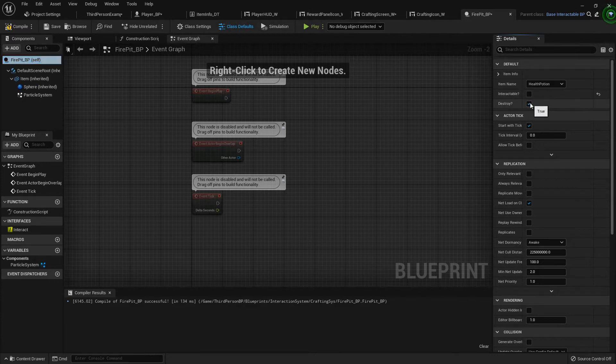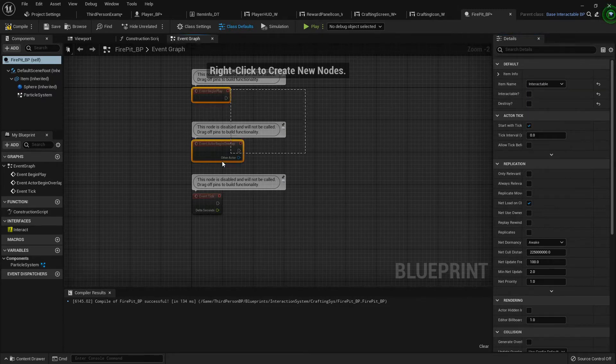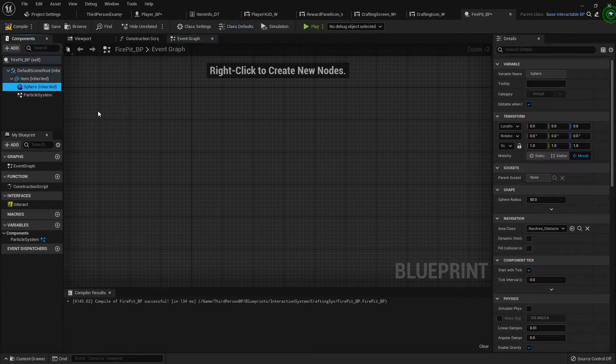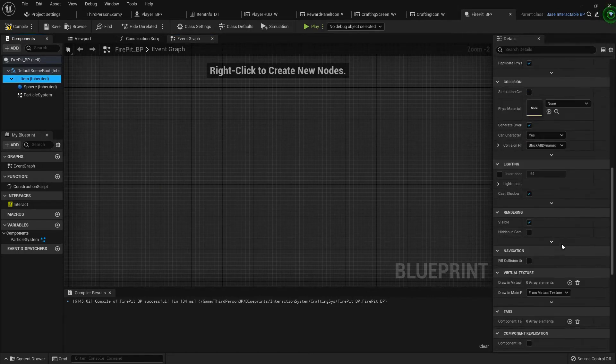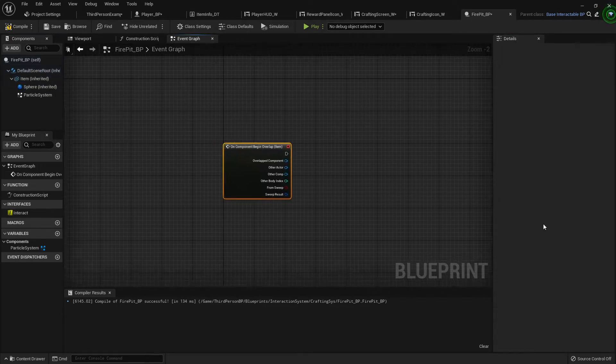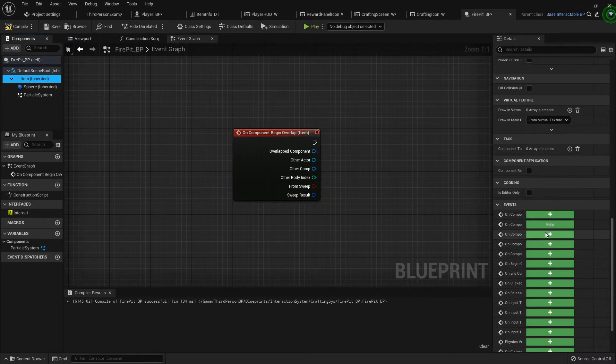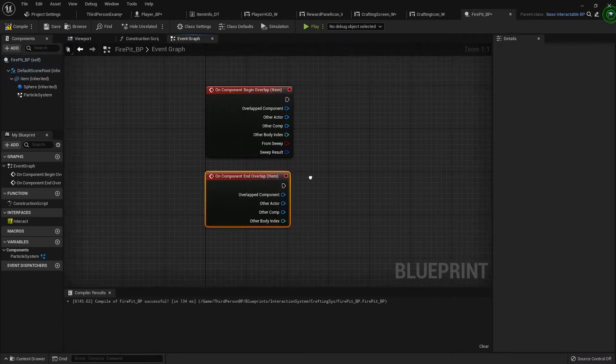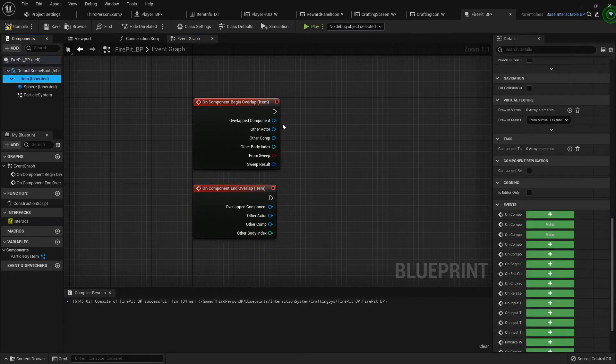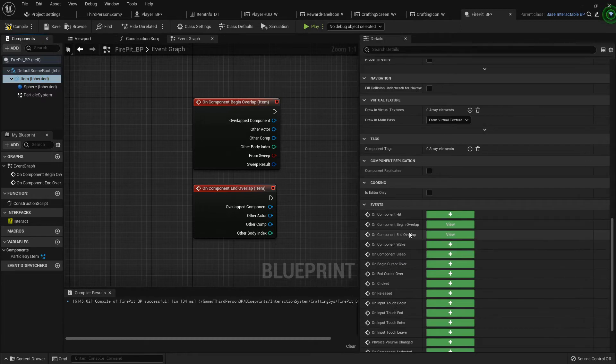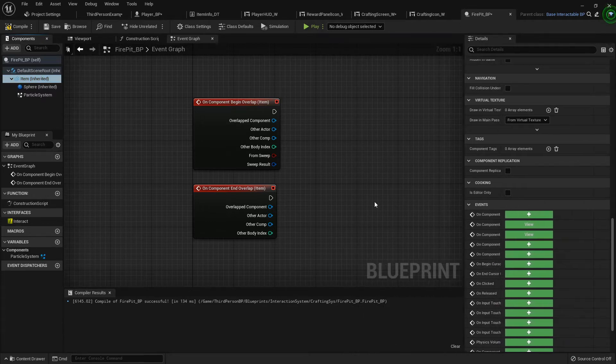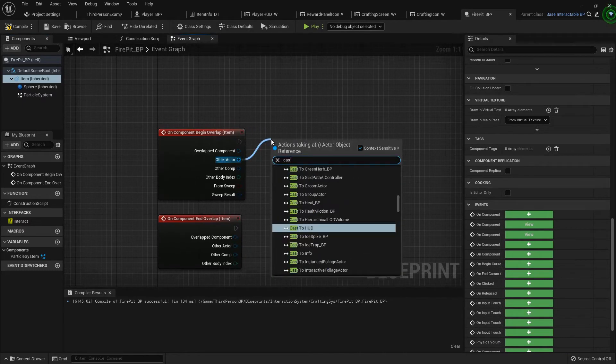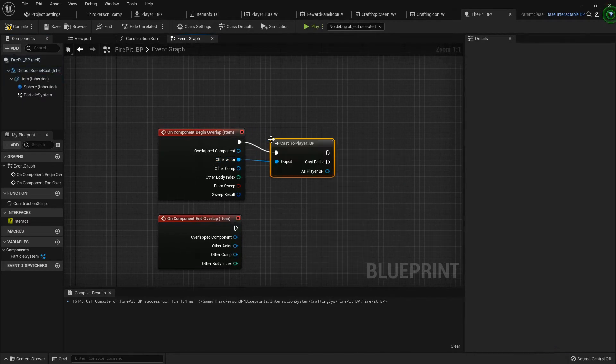I'm going to set that it's not interactable, don't destroy, and I'm going to get rid of all this. I am going to do an on begin overlap event. So I'm going to highlight my item, scroll all the way down the details panel, on component begin overlap and on component end overlap. From other actor I'm going to cast to the player blueprint.